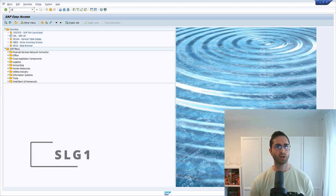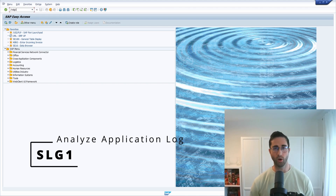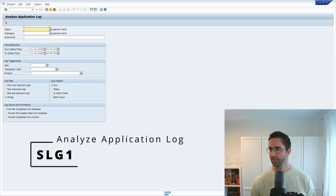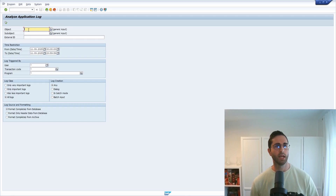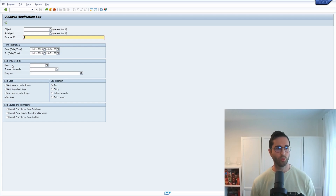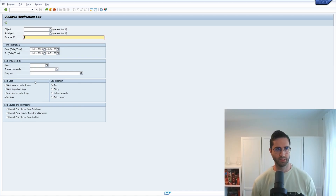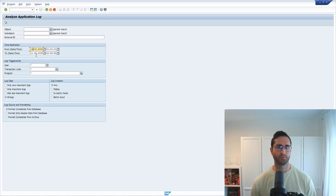The most important transaction is the SLG1 transaction. If we open up this transaction, you can see it is used to analyze the application log. Within here you have a couple of selection criteria - you can enter the object, sub-object, external ID, time restrictions, and specify by whom or what this application log has been triggered, as well as the log class, log creation, and log source.